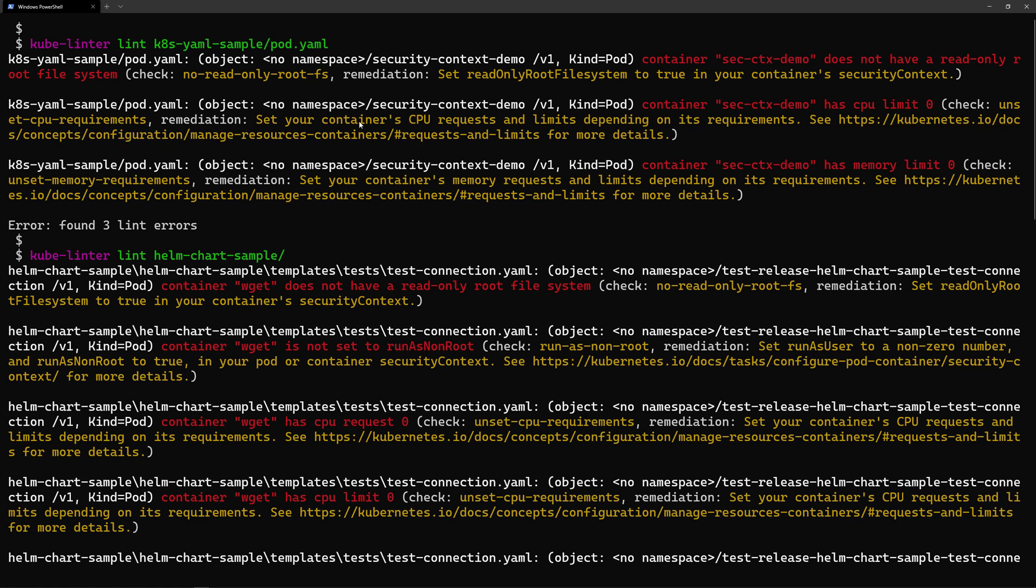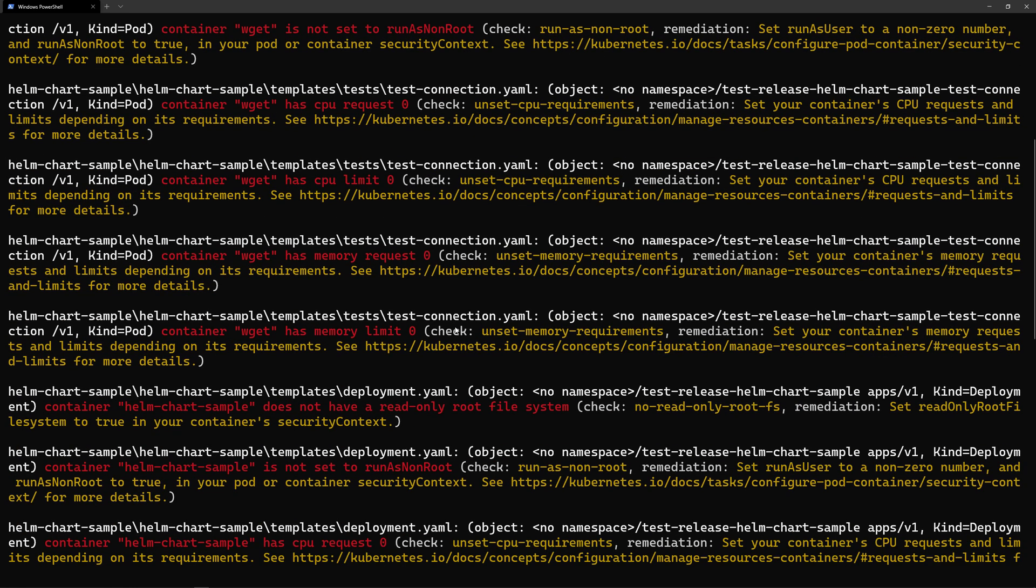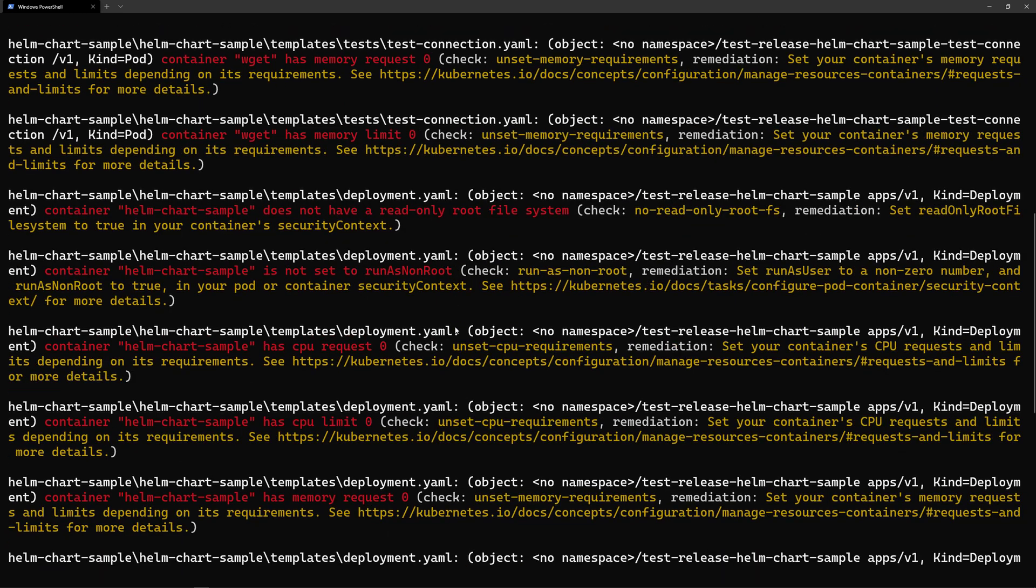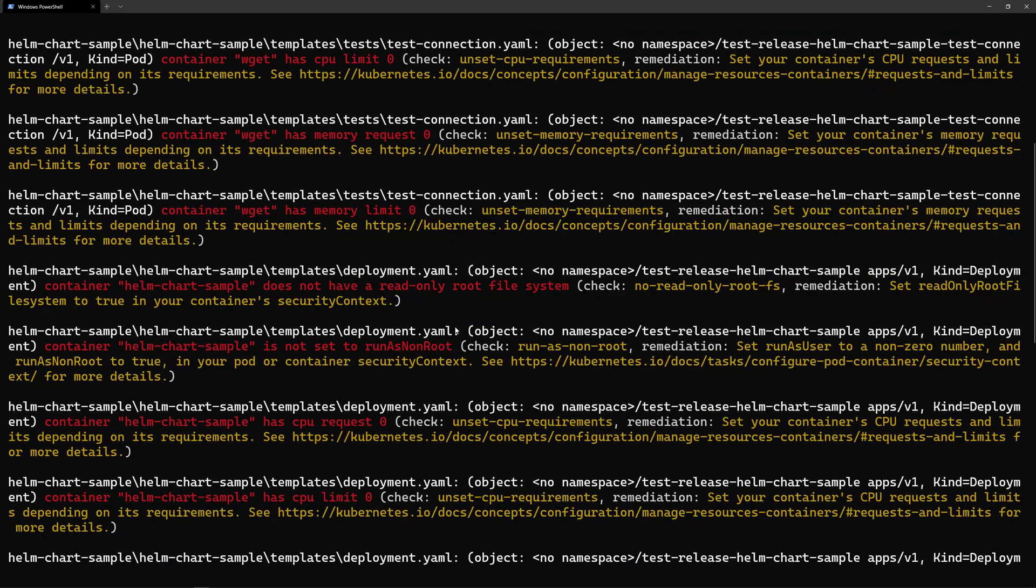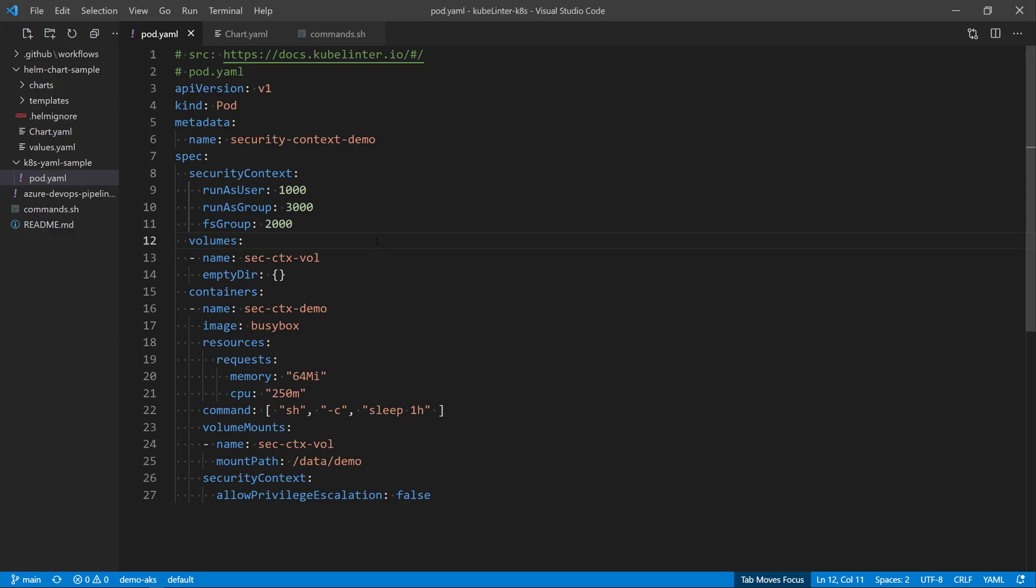I'm not specifying the CPU requests and limits, and also the memory requests and limits. And then after I have scanned my Helm chart, I detected that I'm configuring a writable container, that's not recommended, and I forgot also the CPU requests, and I'm running as non-root, and so on. So it will detect all of these, and you will be able to fix your deployments before running them into your Kubernetes cluster.